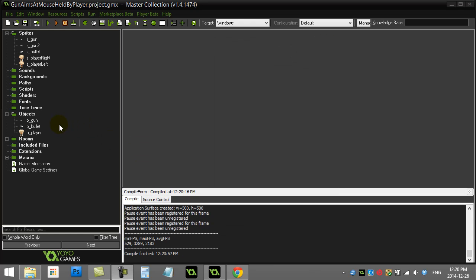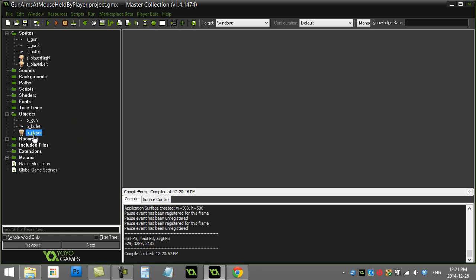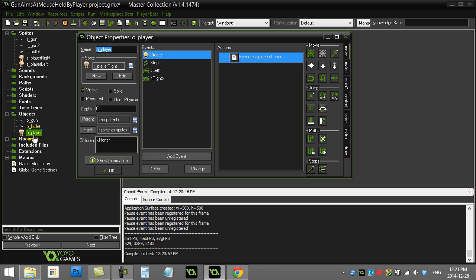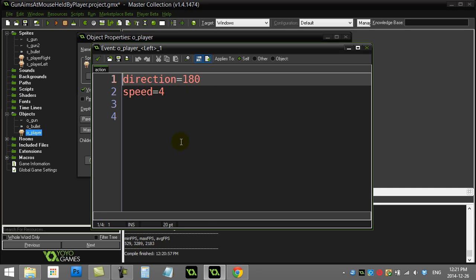This can be done many ways as usual. Here's one way to do it. First thing I'll take a look at is the player code. You'll see here when the player moves to the left I just switched the direction and their speed, so nothing fancy there.